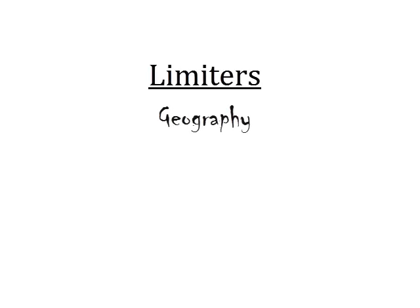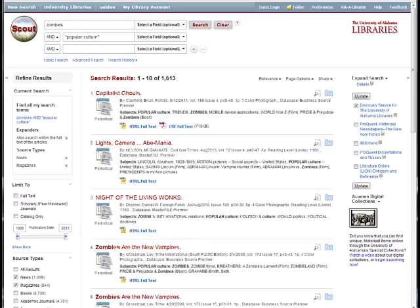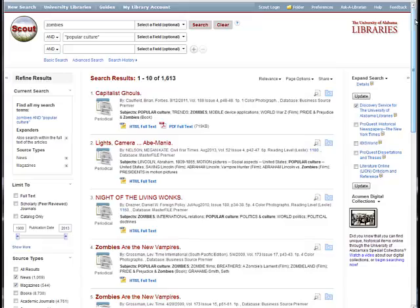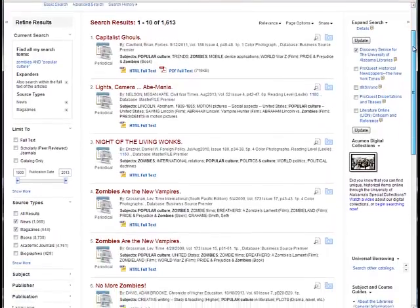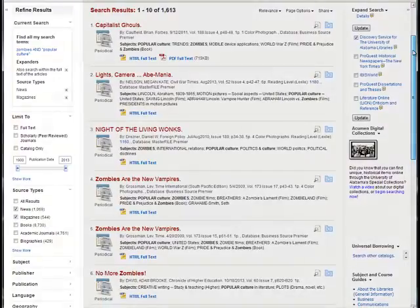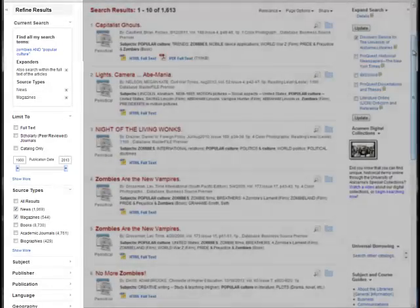There are several other sets of limiters that you can use including geography, language, publication date, and subject. Using limiters can save you time and narrow your research so that you can find the resources you need with just a few clicks.